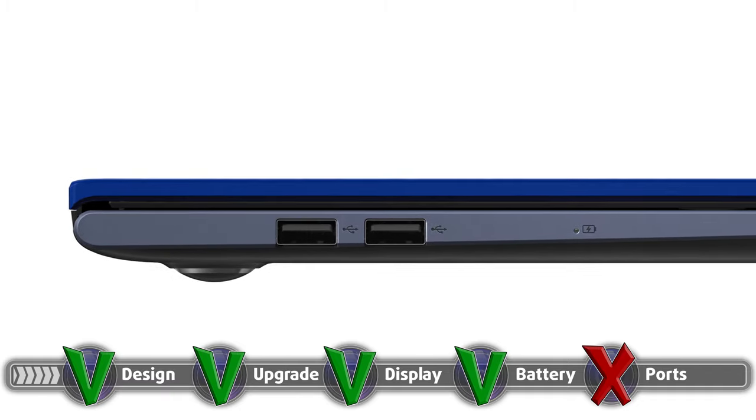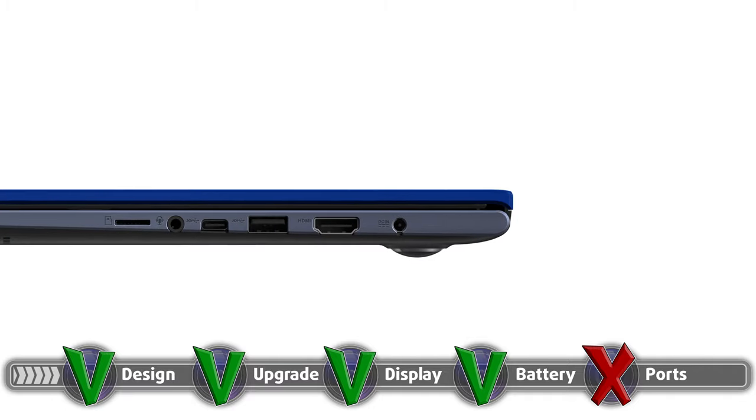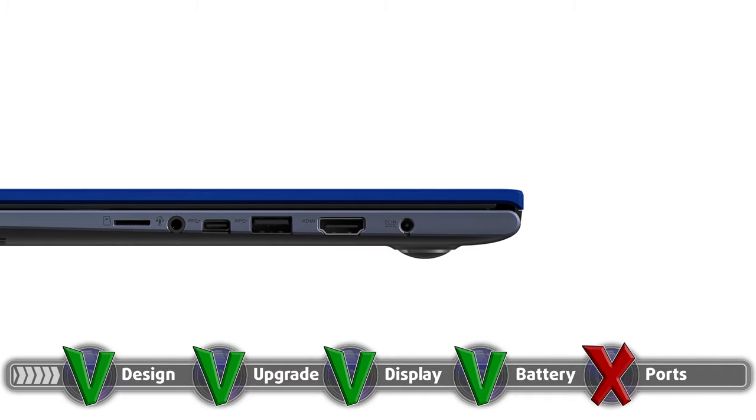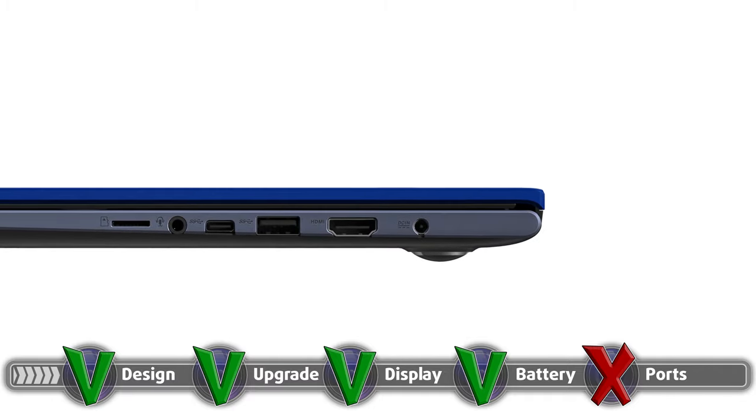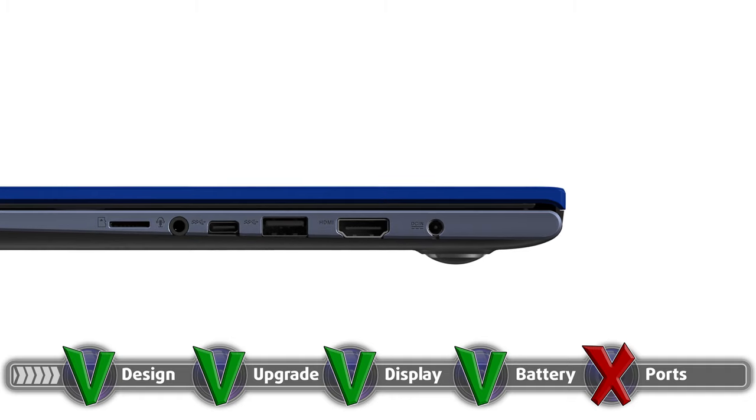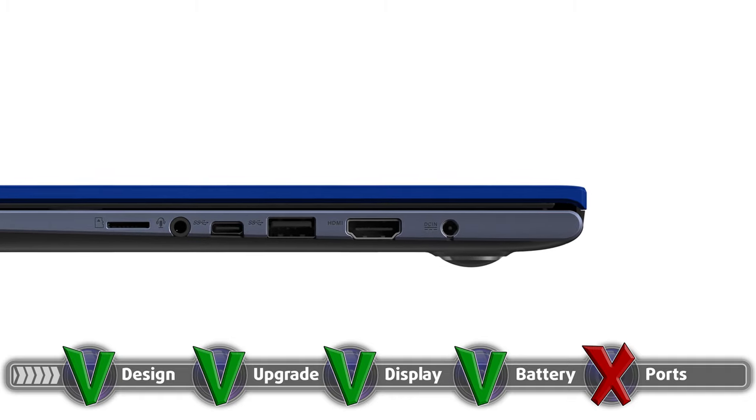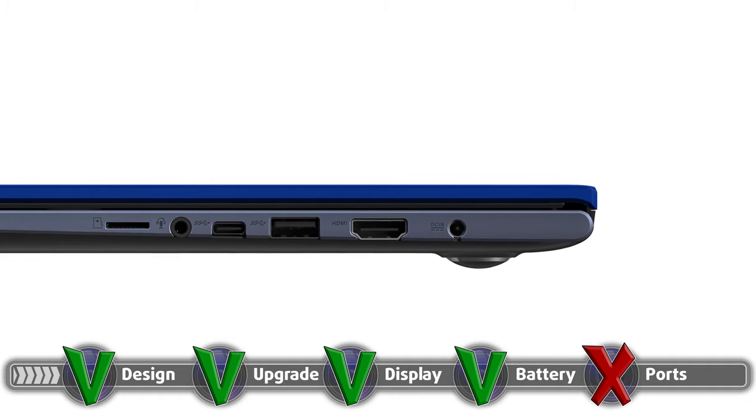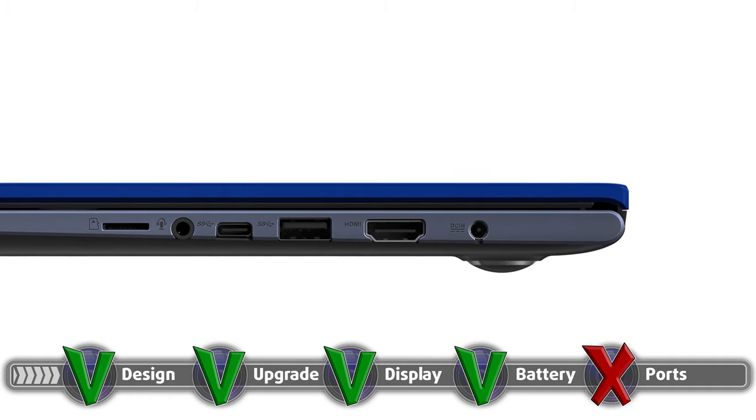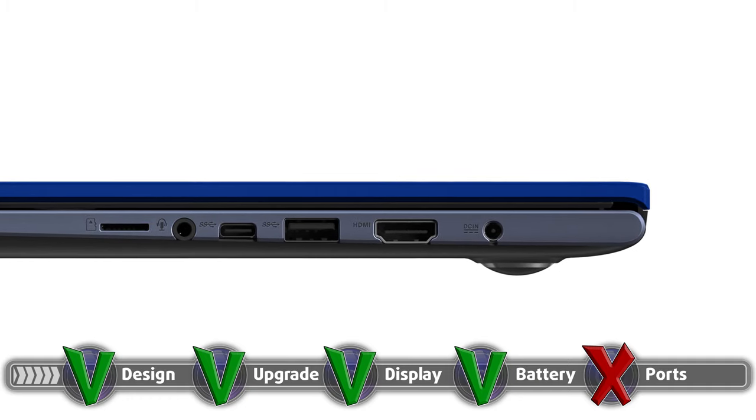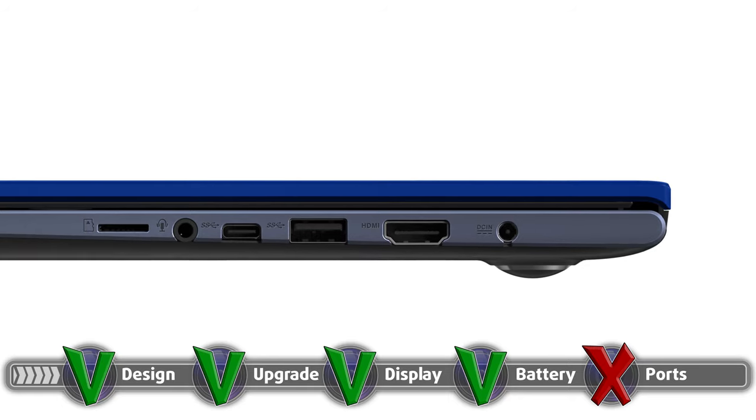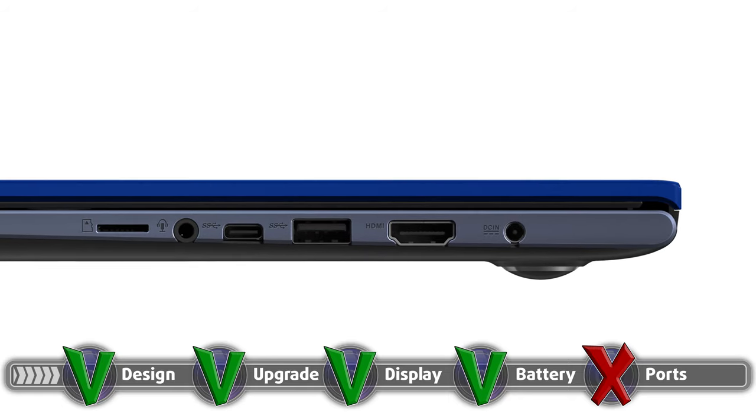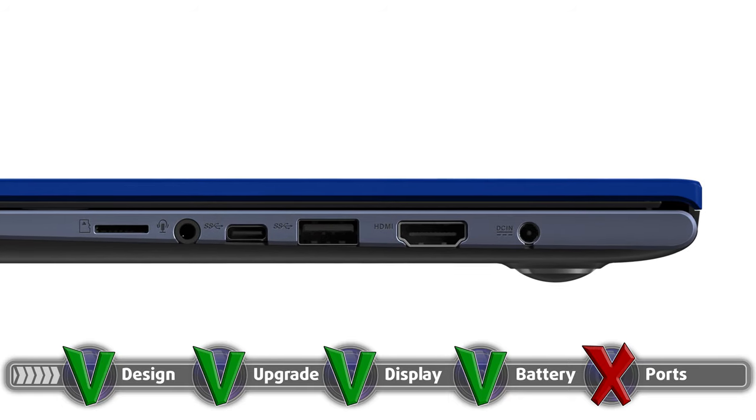And it consists of an HDMI connector, two more USB 3.2 Gen 1 ports (one Type-A and one Type-C), a 3.5-millimeter audio jack, and a microSD card reader that could be slightly uncomfortable if you're right-handed and using the laptop with a mouse.